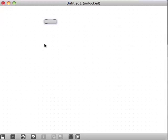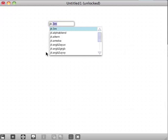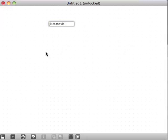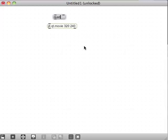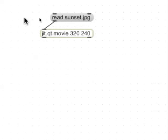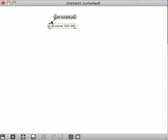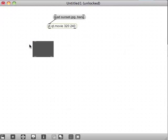I'm going to start by making a new object: jit.qt.movie. The default size is 320 by 240, but I'll type that in just in case. To start, I'll send a read message for a file called sunset.jpg — that's something in the Max search path. I'll put a jit.pwindow so we can see the beautiful sunset.